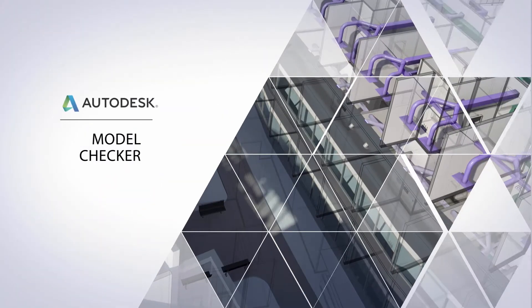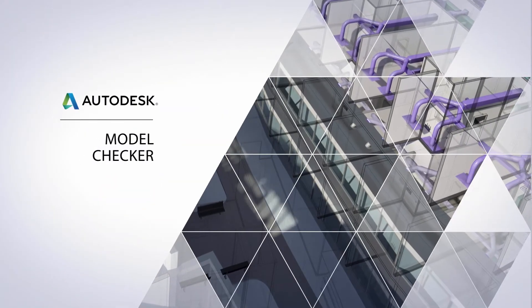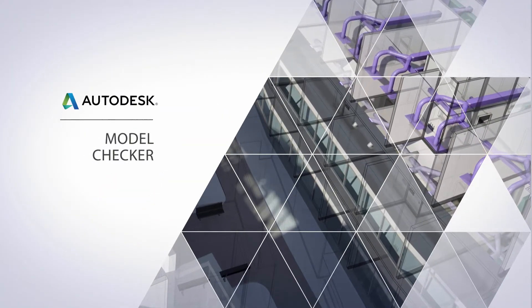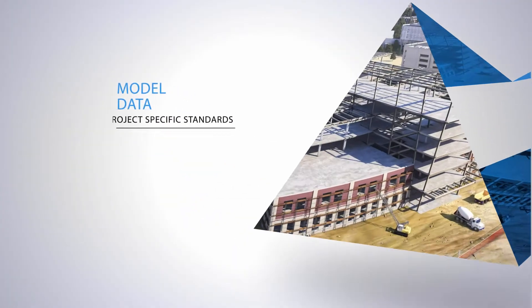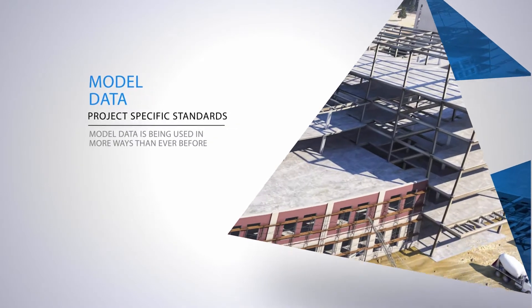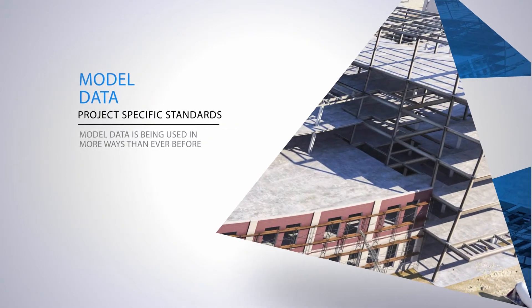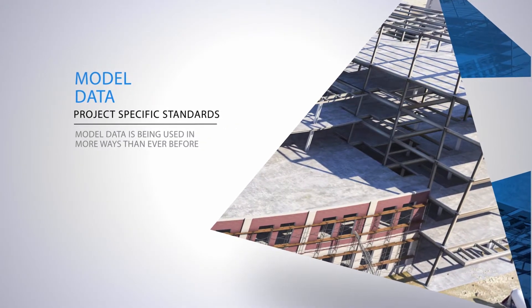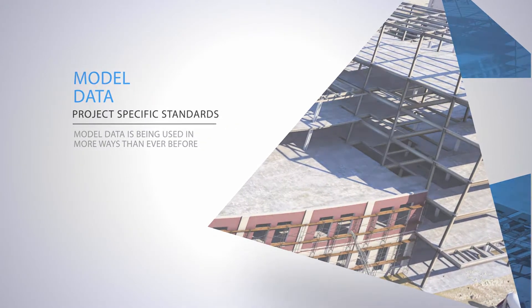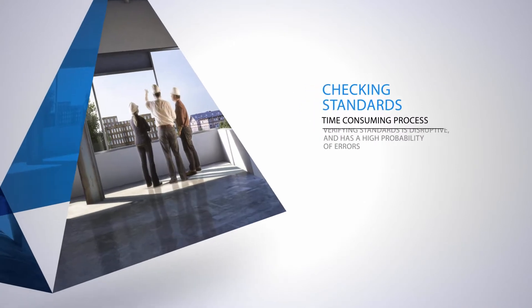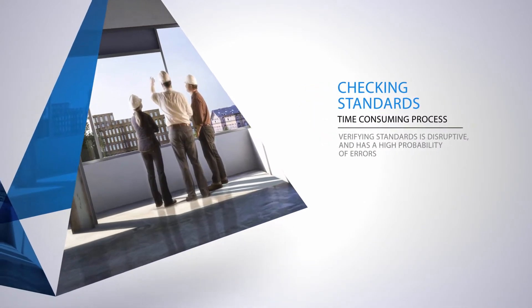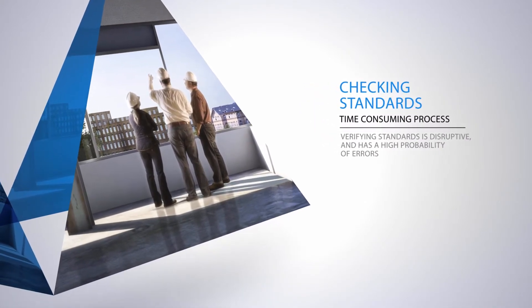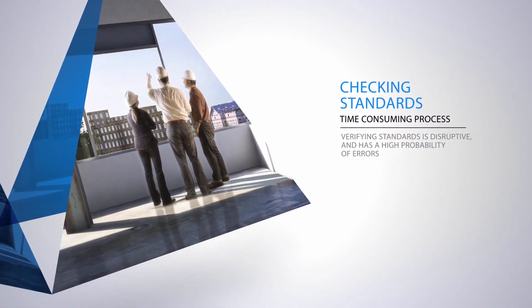Model data is being used in more ways than ever before, a trend that has made project-specific standards a common occurrence. The Model Checker for Revit helps teams check models at the speed of design and with more accuracy than ever before.